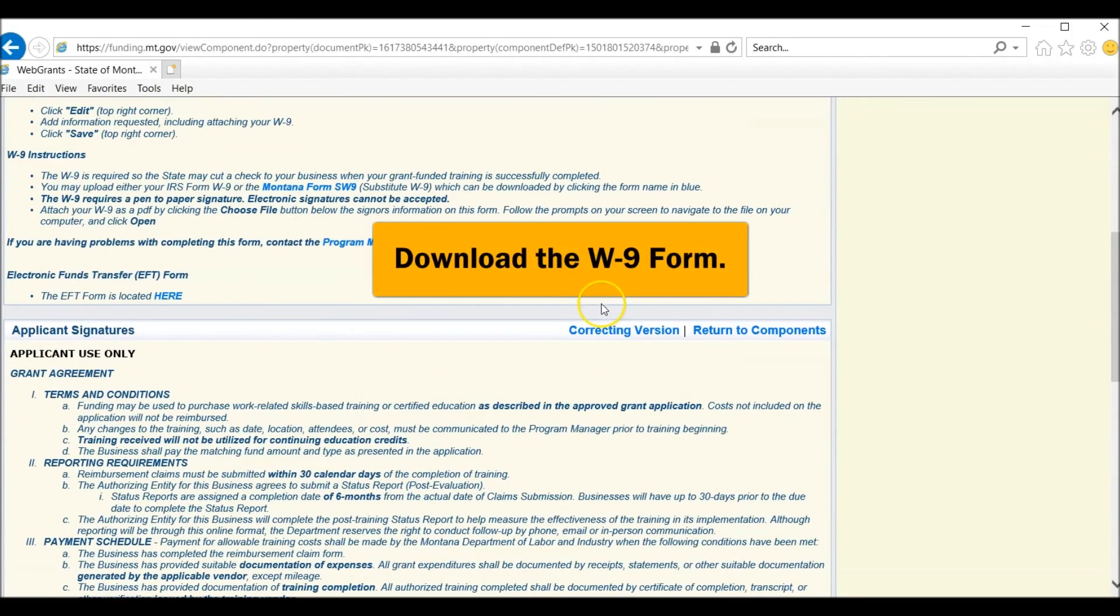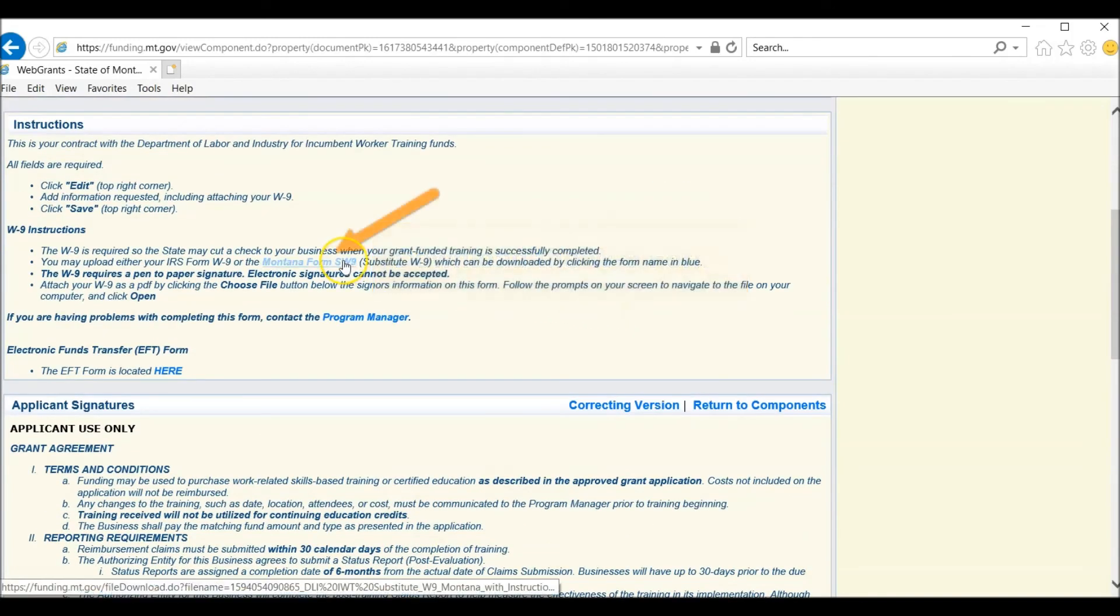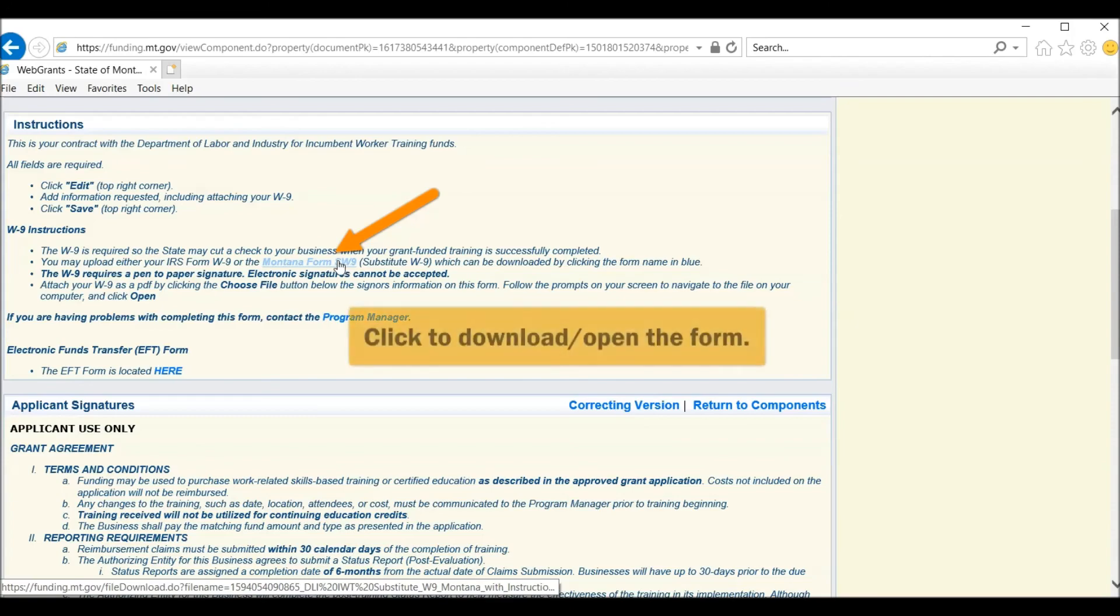Let's start by downloading the W-9. This is a required attachment, so it's important that you open this and complete the fields. Click here.